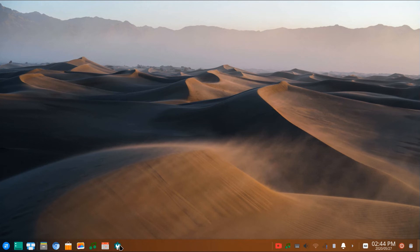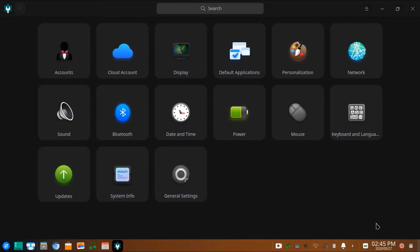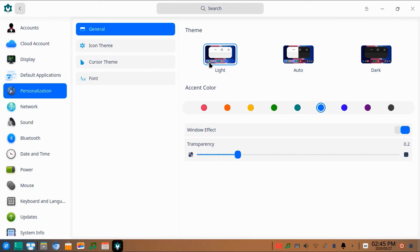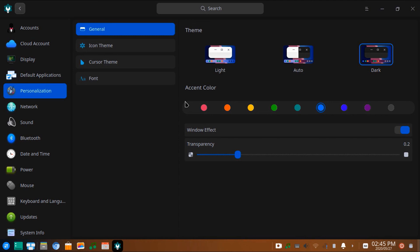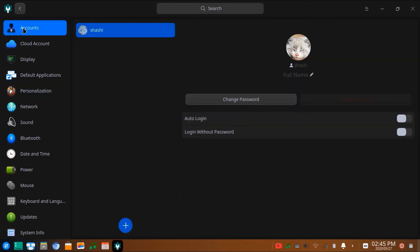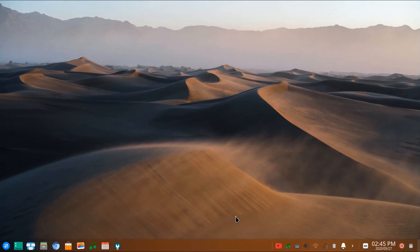The settings menu can be accessed directly from the taskbar, and here we have all the settings. In the personalization menu, we can set the looks of the desktop. We have three themes available: light, auto, and dark. Icons can also be changed from this menu. So this is all about Deepin OS — try this operating system.